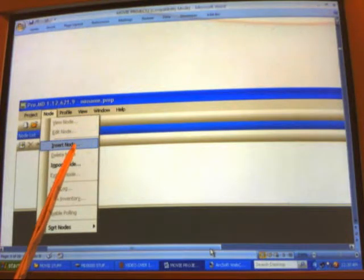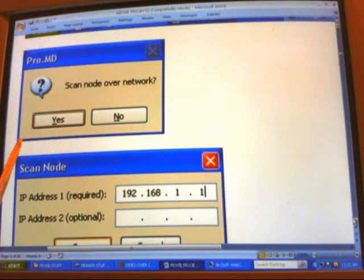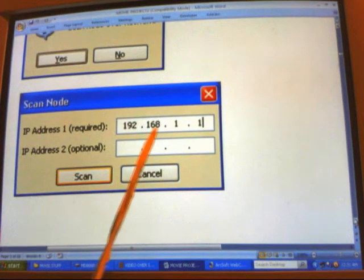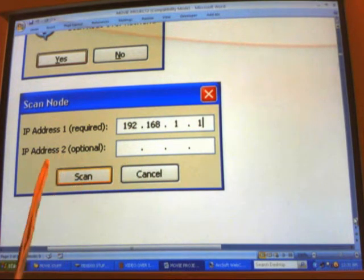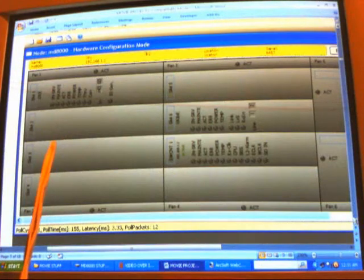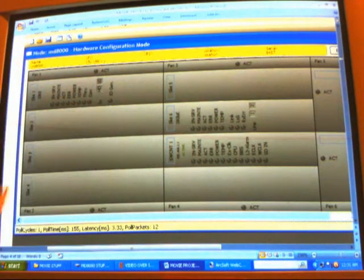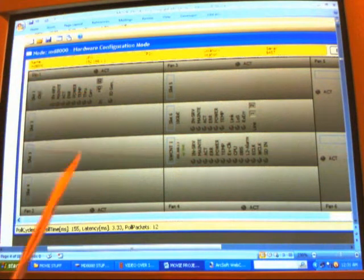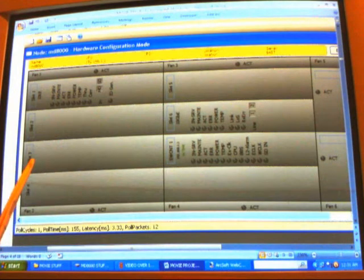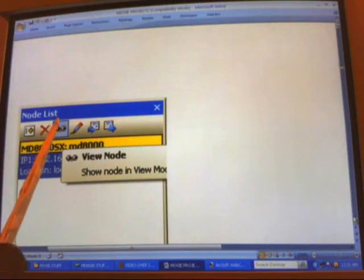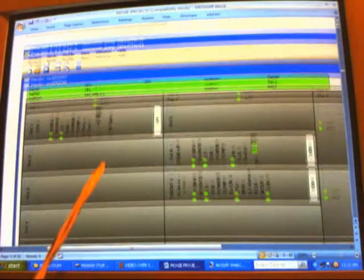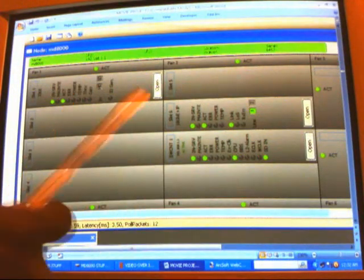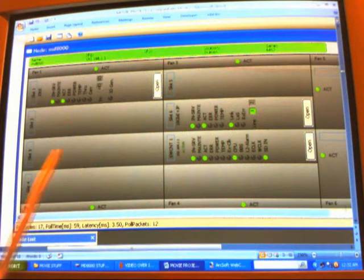Insert node and scan node over network. We enter our IP address 192.168.1.1 and scan. This brings us to a grayed out screen. To actually show the activity on this screen, we'll highlight the node list and click on the eyes, which shows us the activity on the representation of the cards in the chassis.